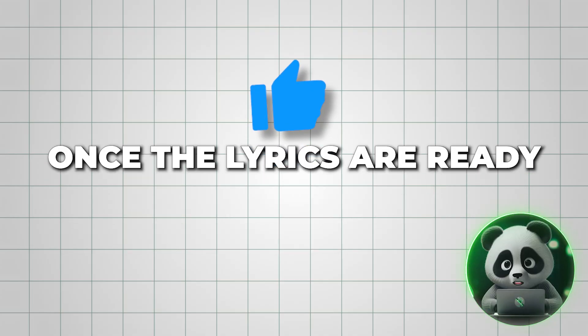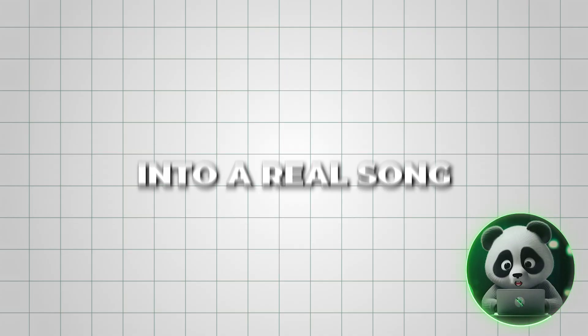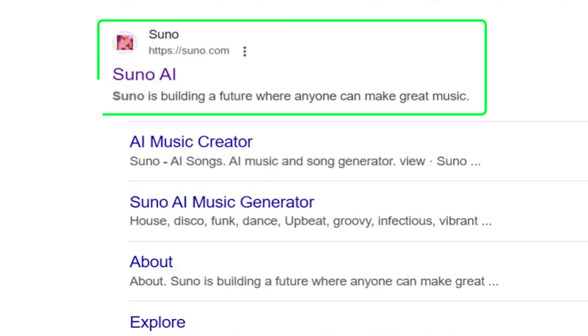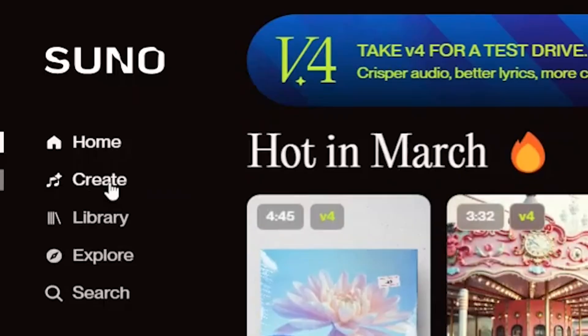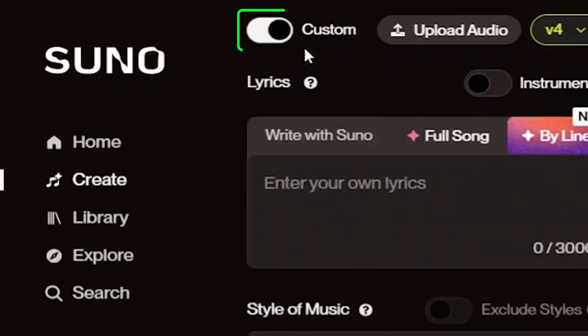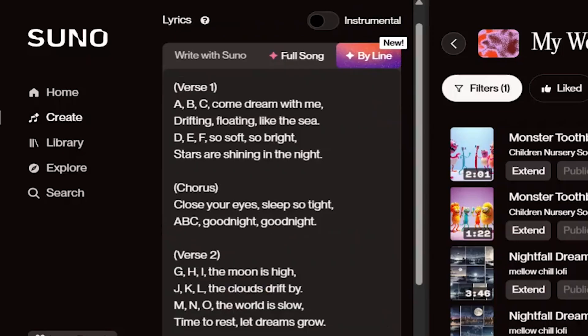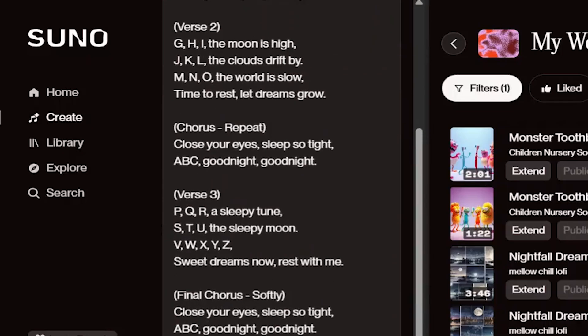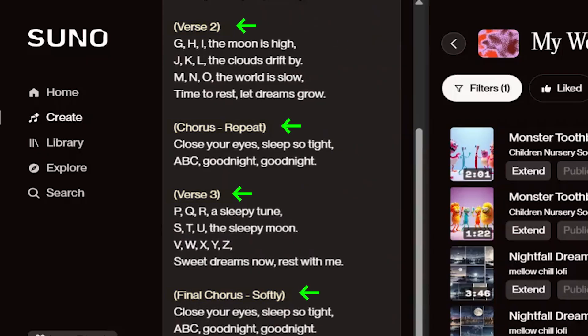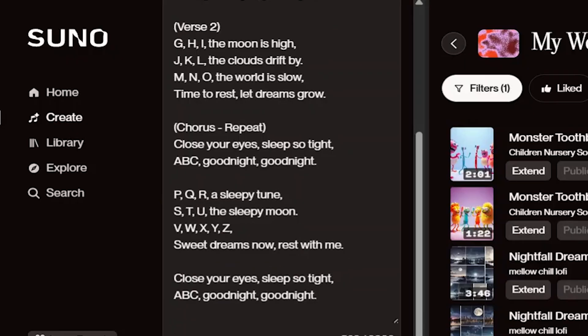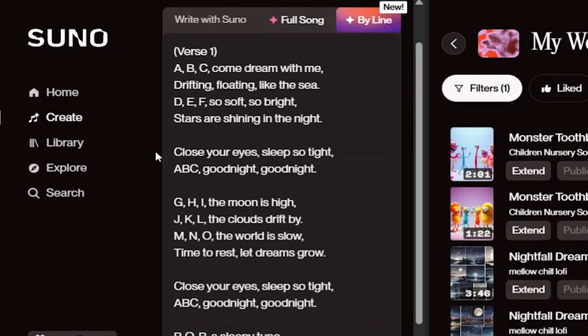Once the lyrics are ready, it's time to turn them into a real song. Go to Suno AI. When you're there, look for the custom mode option at the top and turn it on. Now, take the lyrics you just generated and paste them into the text box. ChatGPT also included instructive details like chorus and verse headings in brackets, but these might cause issues in the song, so I preferred removing them like this.